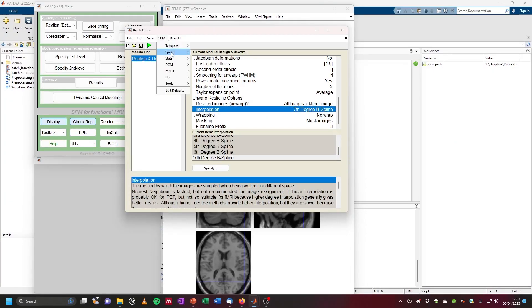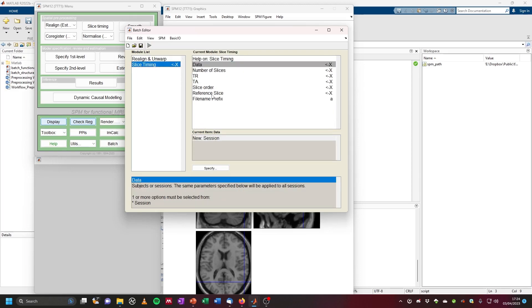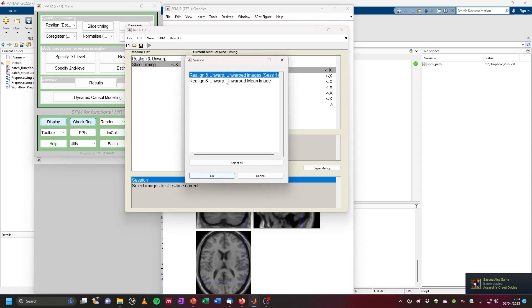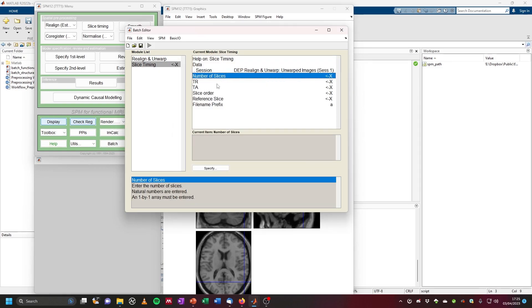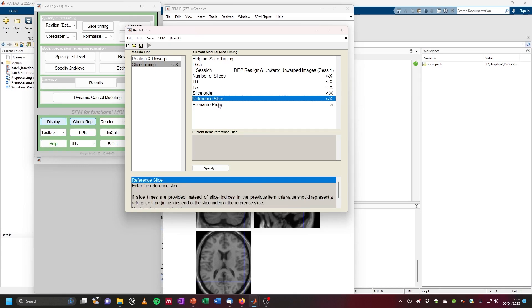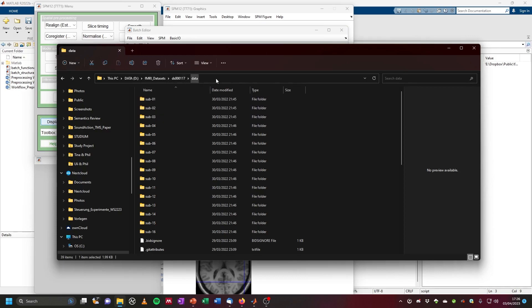As the next step, we can optionally perform slice timing correction. For this, click on SPM, then 'Temporal', then 'Slice Timing' — this is a temporal preprocessing feature. Then click on 'Data', 'New Session', and as the session we can use the dependency — right-click 'Dependency' and then choose our unwarped images from session one. We need to input certain information such as number of slices, TR, TA, slice order, reference slice, and so on. These pieces of information are typically in an associated JSON file in your BIDS structure.